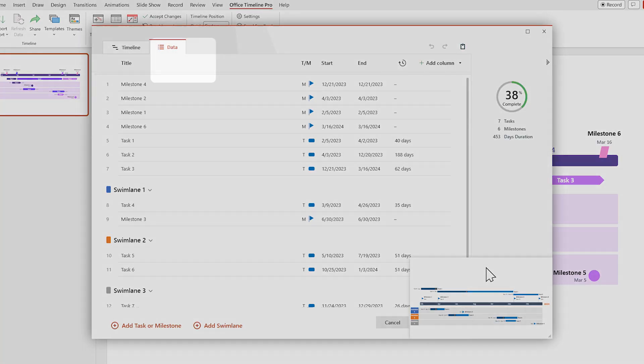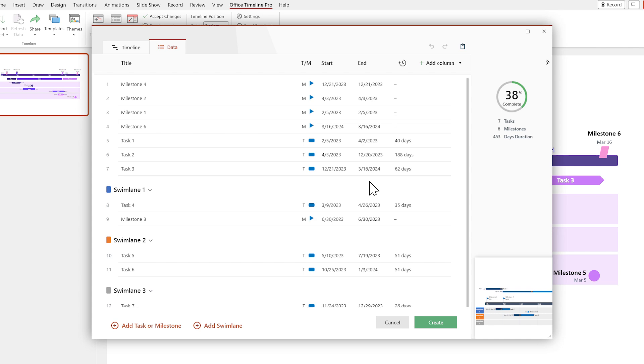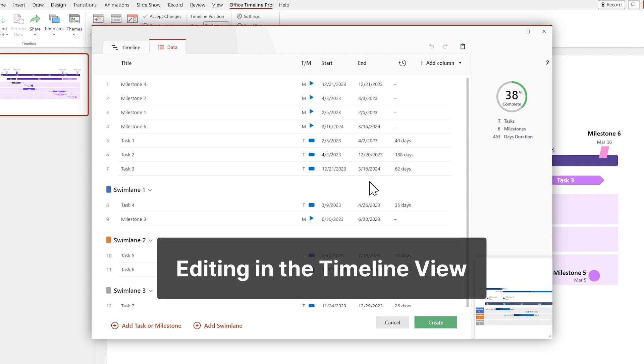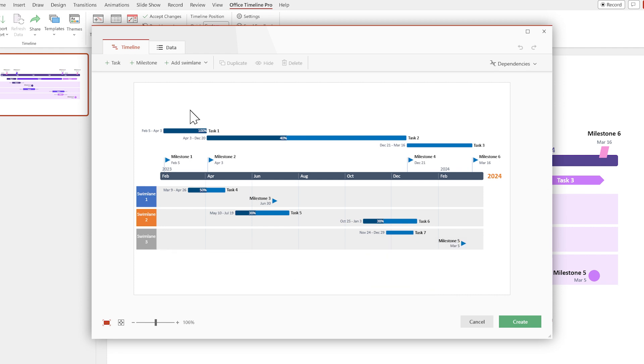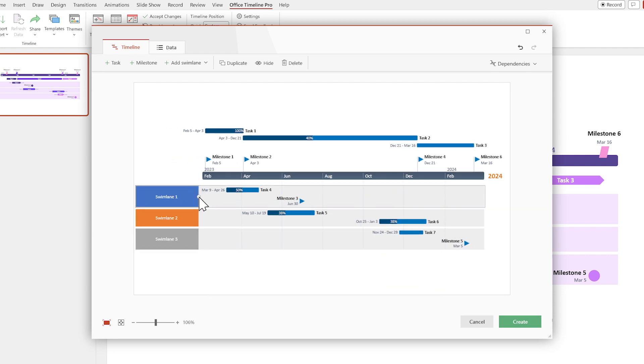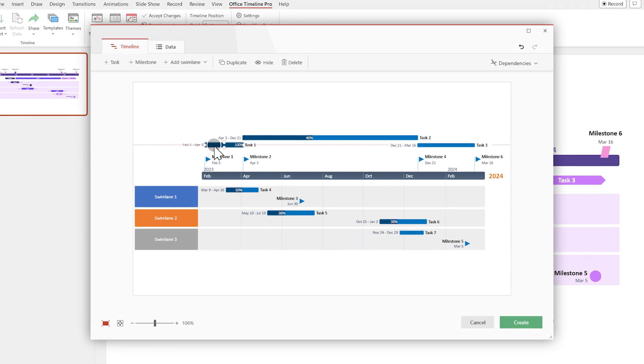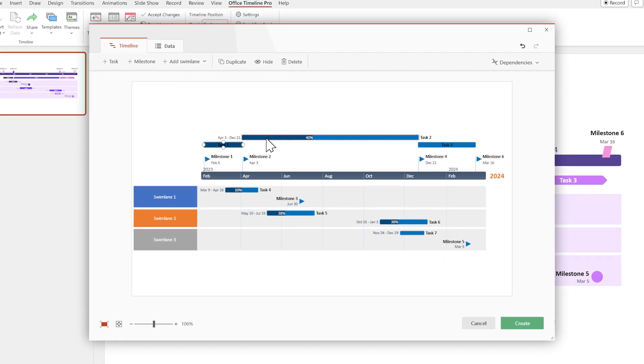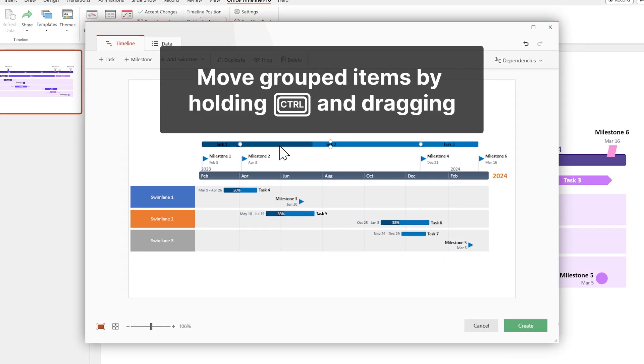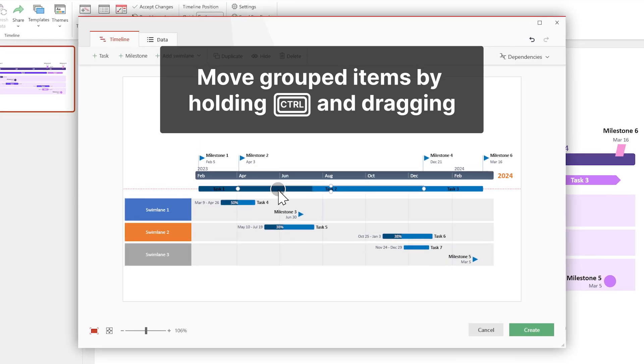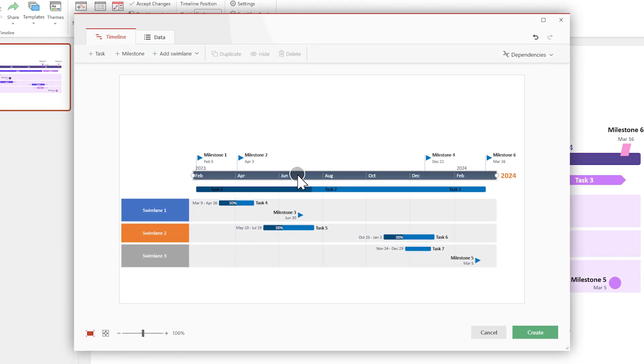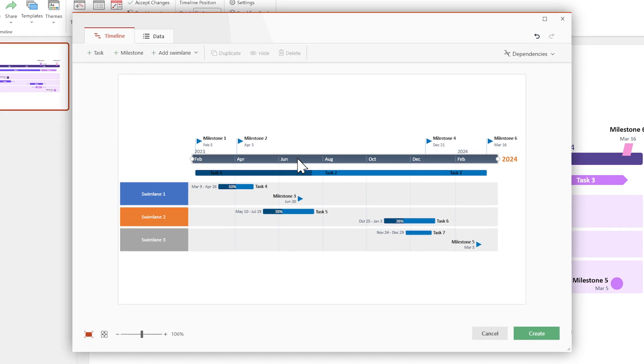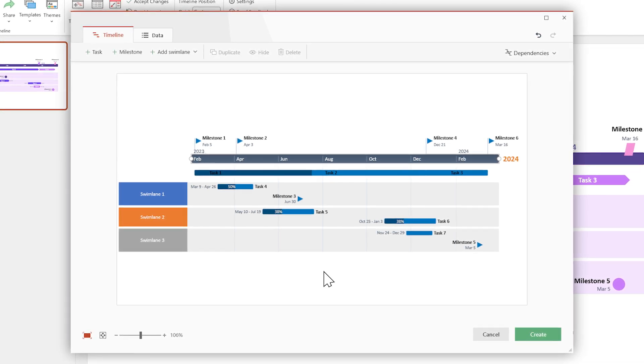Right now we're in the Data view, which is used for importing and editing the data. So let's switch over to the Timeline view to start working on the visuals. First, let's resize the Swimlane headers to fit the text properly. Then let's use the Drag and Drop feature to group these tasks together. And then move the entire group by holding the Ctrl key and dragging. Now center everything by moving the time scale. There, your timeline already looks better.